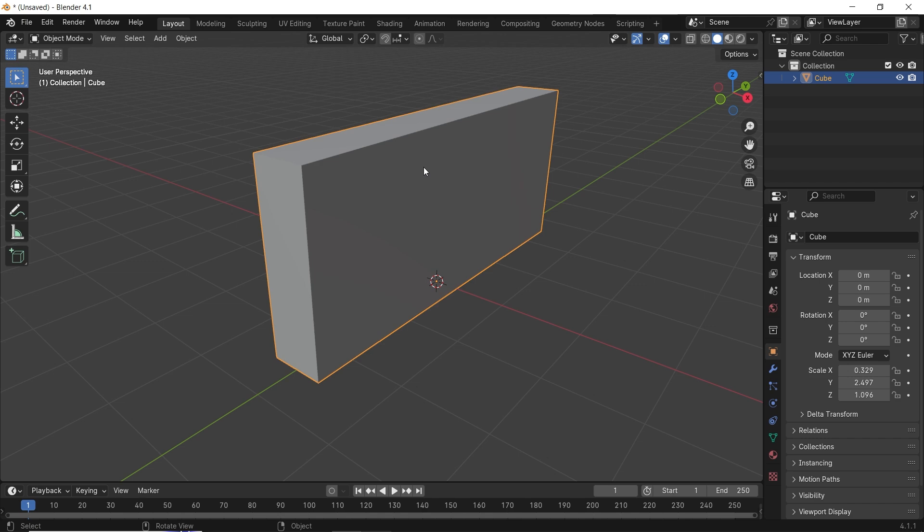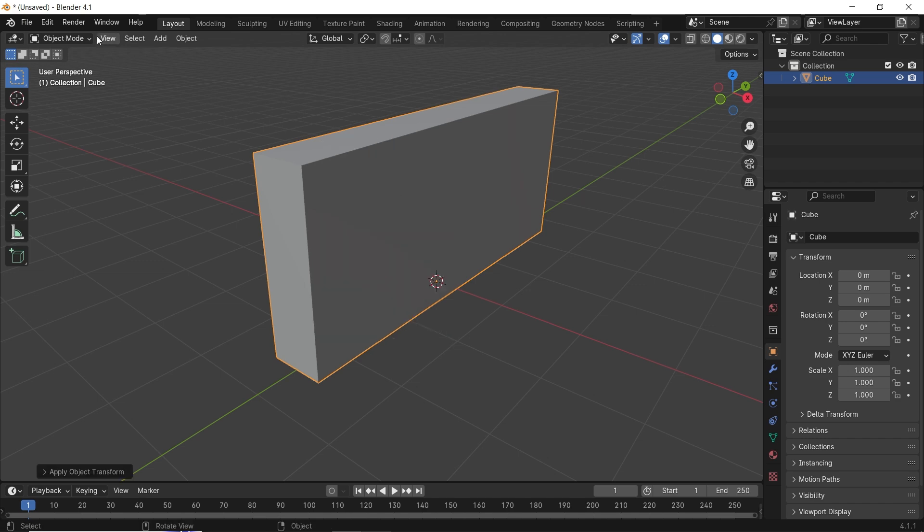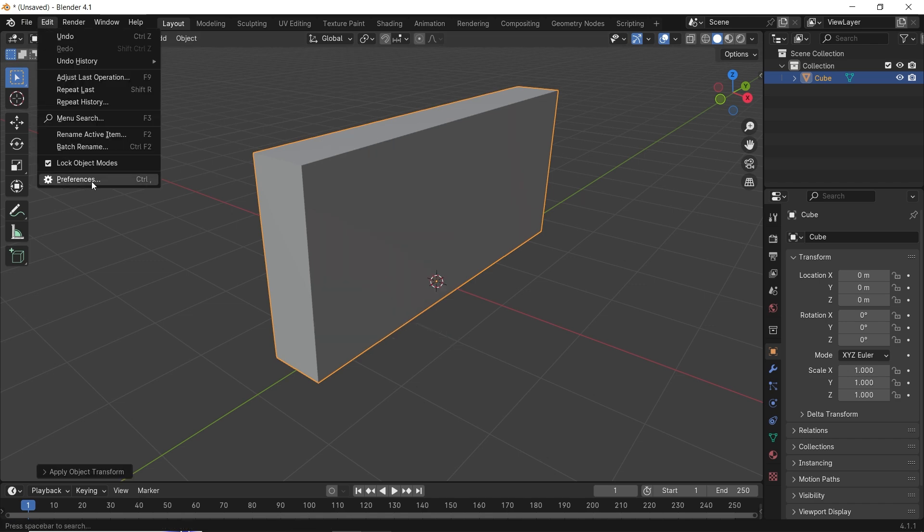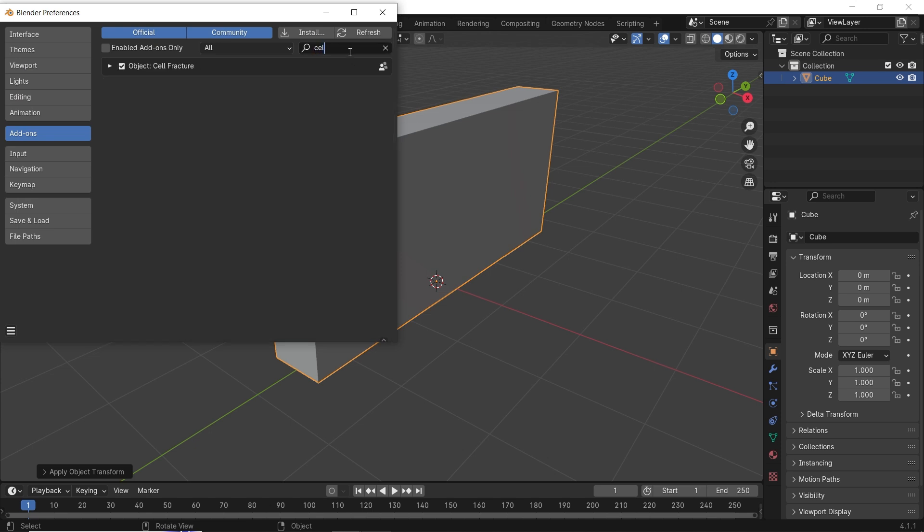Once you're done, hit Ctrl-A in object mode to apply scale, then go to the add-ons in the preferences to enable the cell fracture add-on.